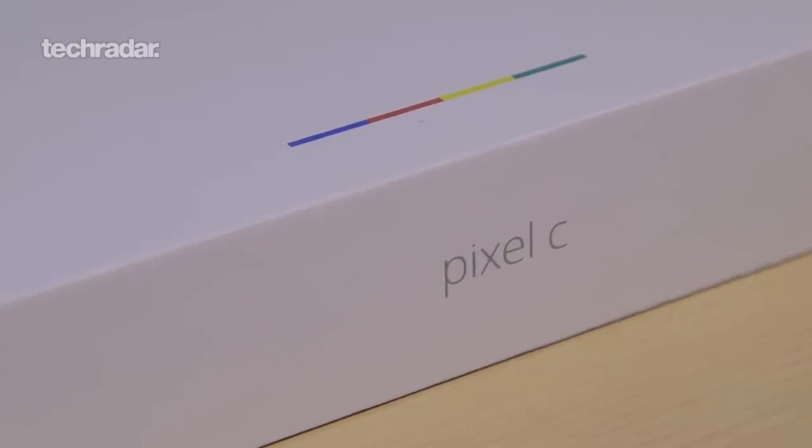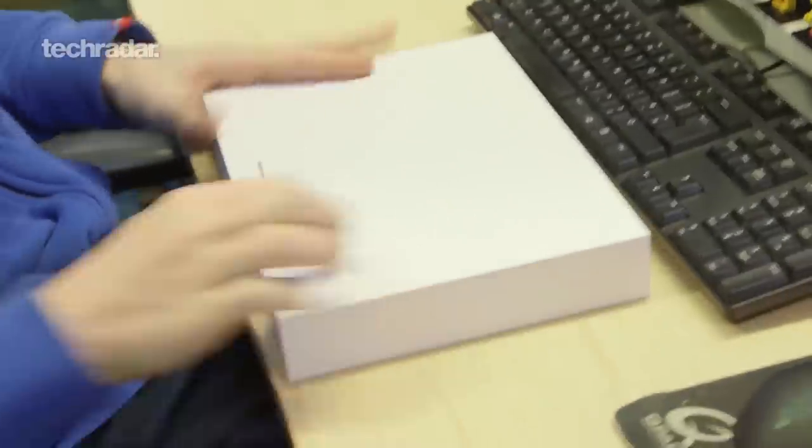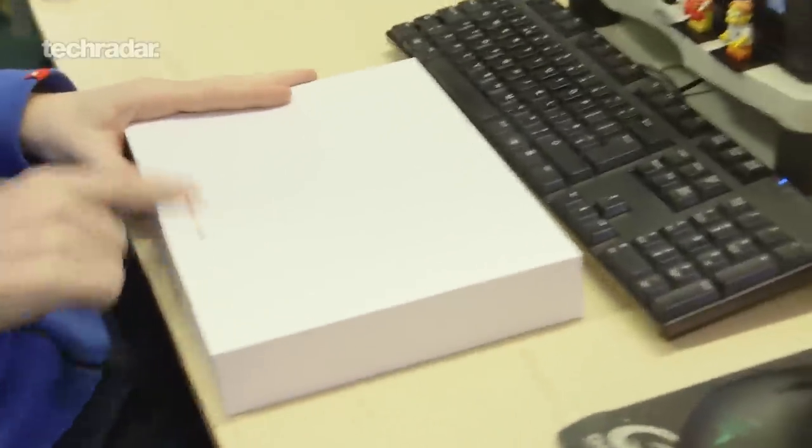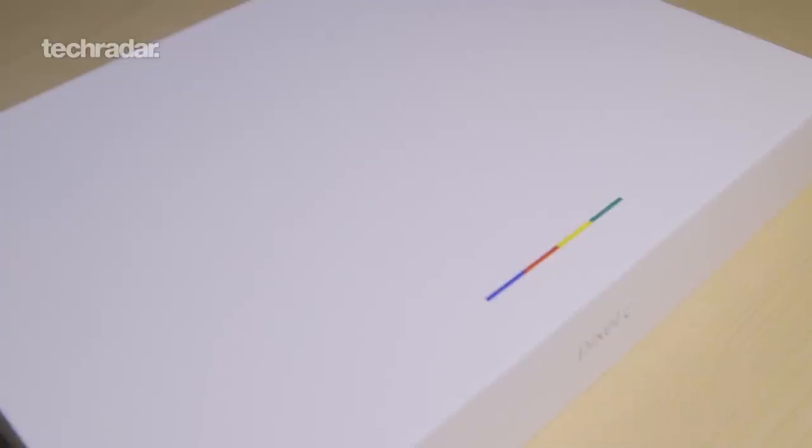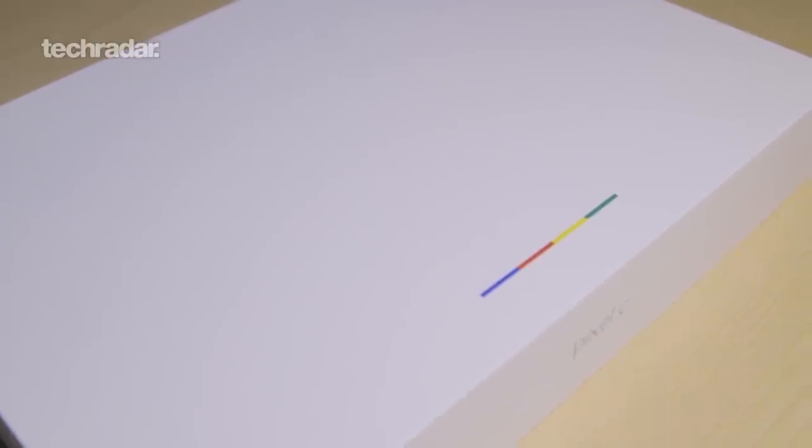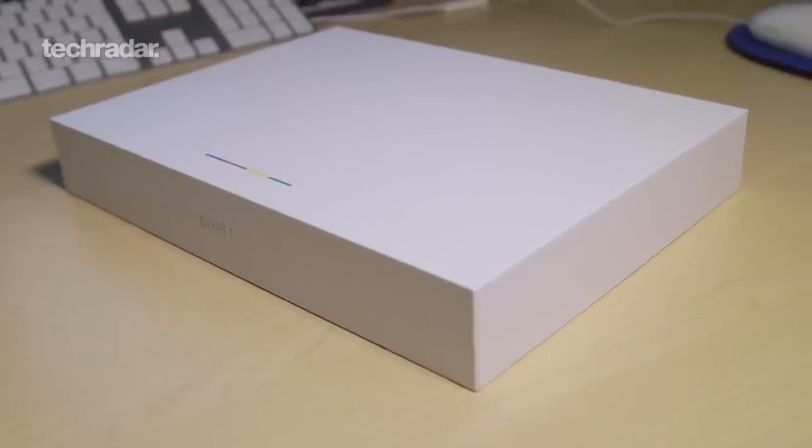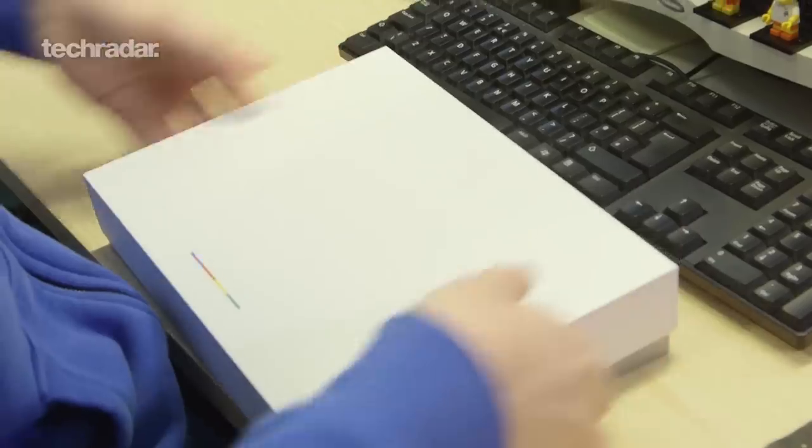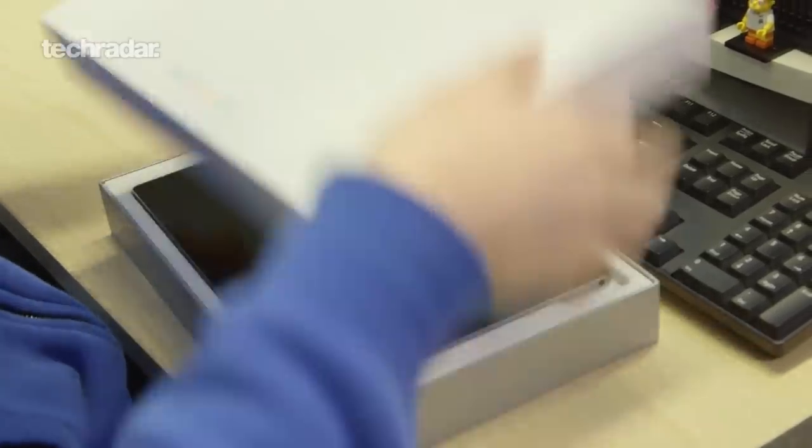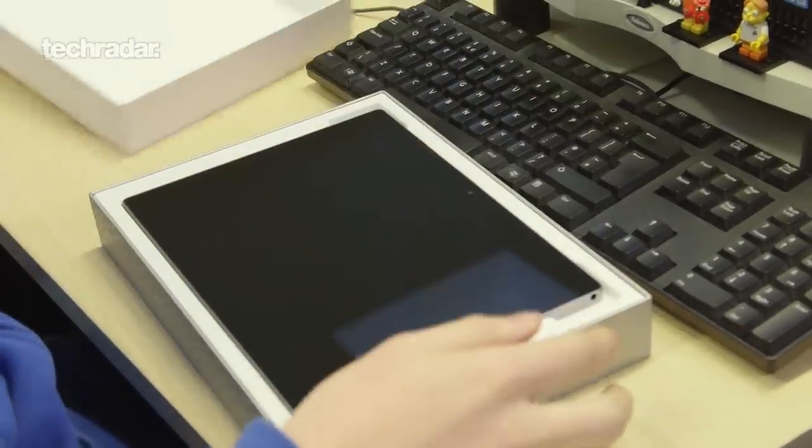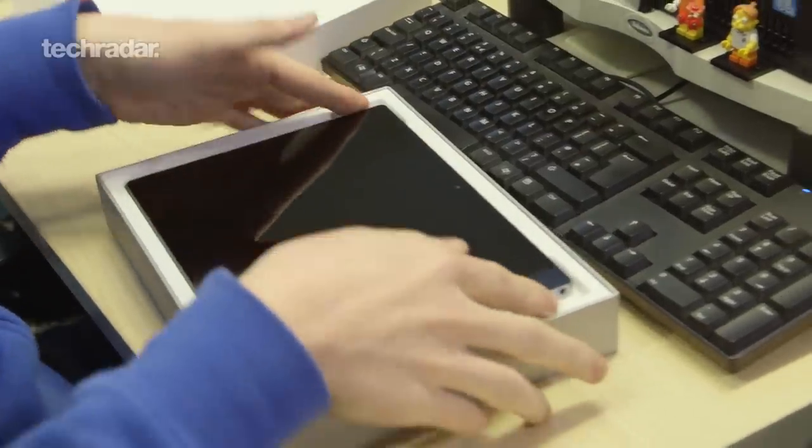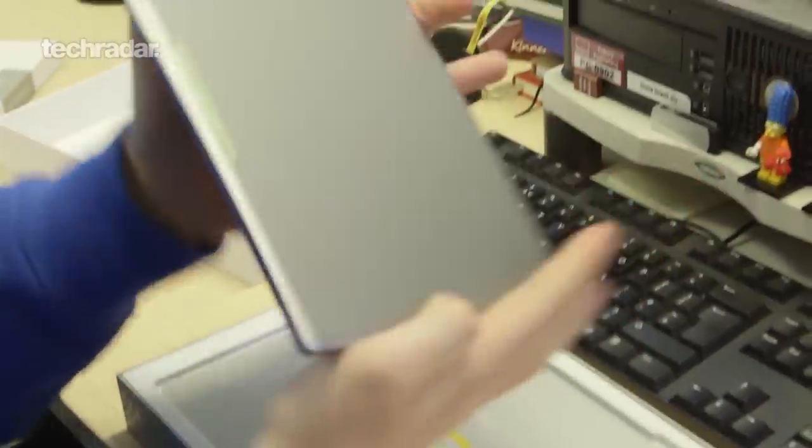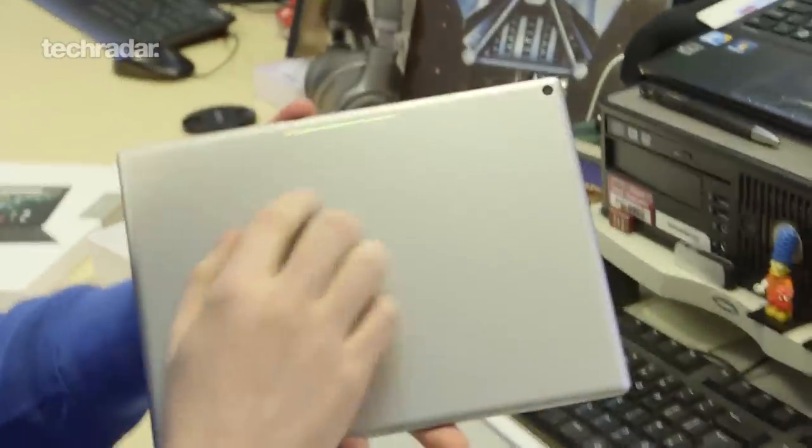So here we go. This is the Pixel C box, it's got the Chromebook logo on it which you'll see transfers onto the tablet as well once we've whipped it out. So here we go, take it out and there we are.